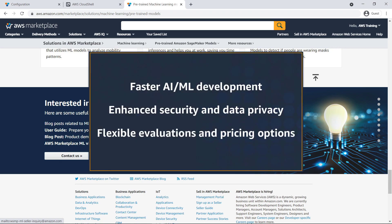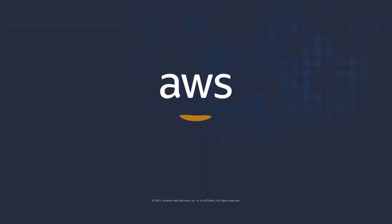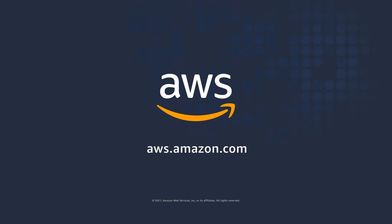You've just seen how to use pre-trained machine learning models from the AWS Marketplace. Additionally, you can learn more about this topic in the description and links for this video. Thanks for watching. Now it's your turn to try a machine learning model that's relevant to your business use case.